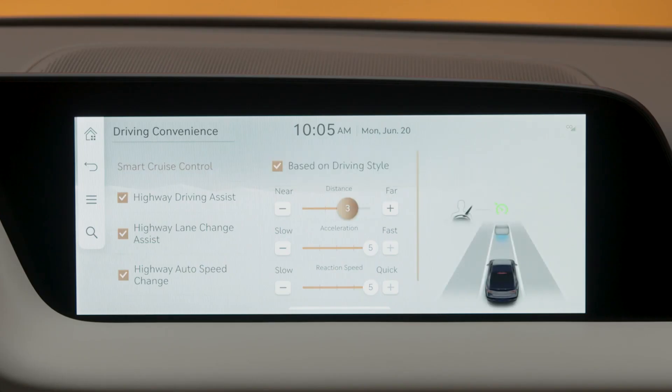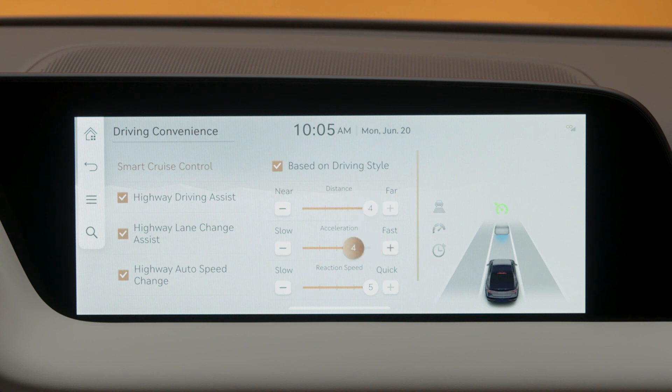Specific settings for the Based on Driving Style mode can be adjusted, such as vehicle distance, acceleration, and reaction speed.